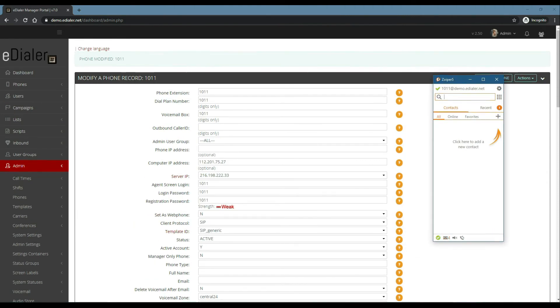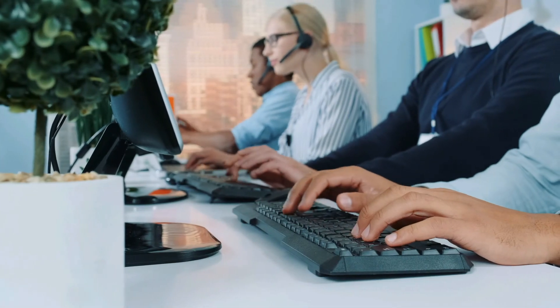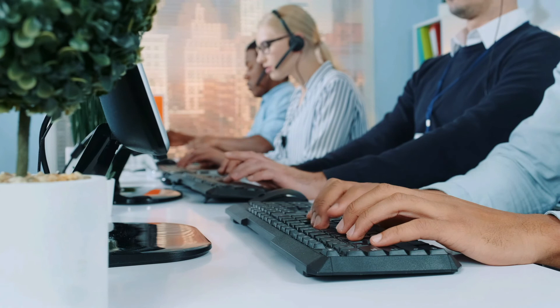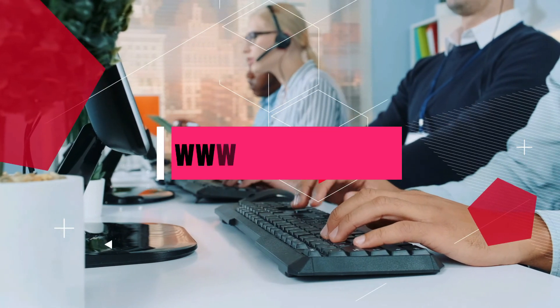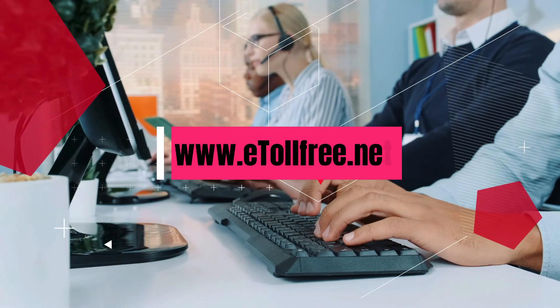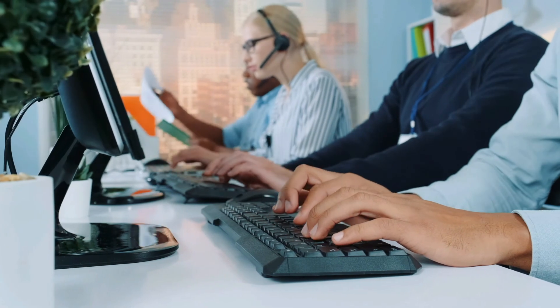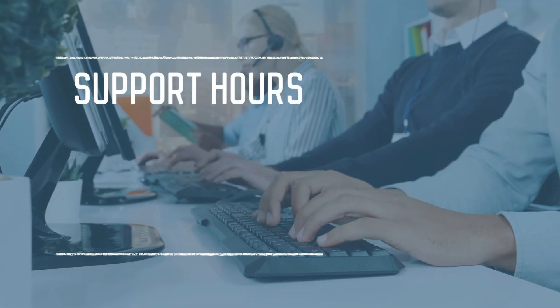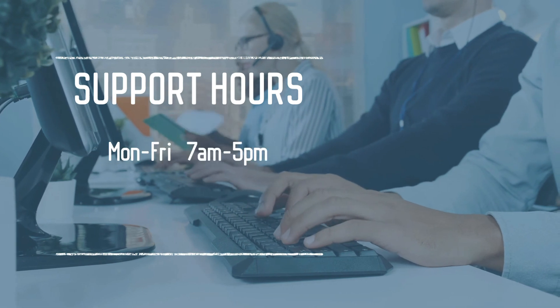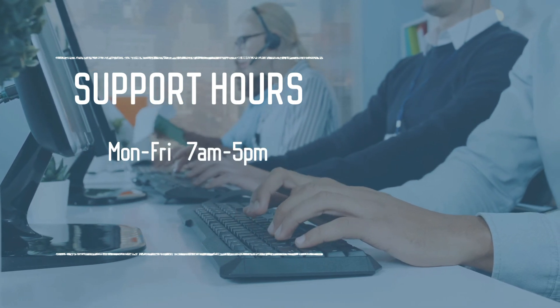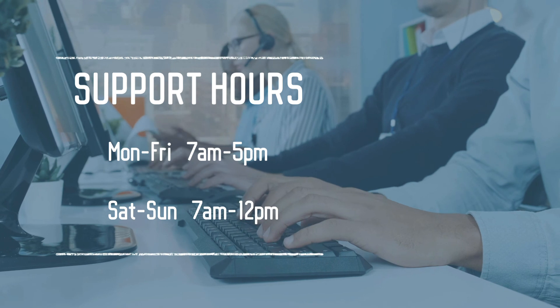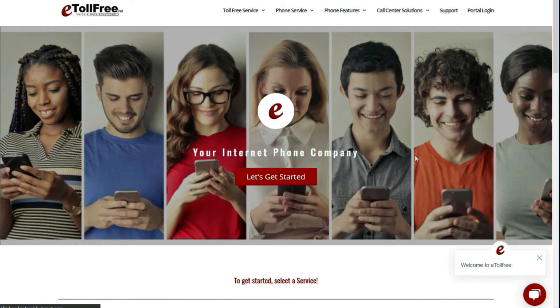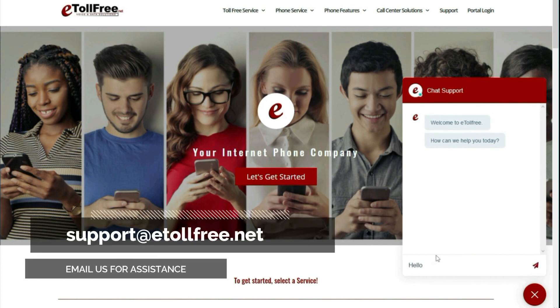Need assistance? Not a problem. Please visit our website at www.eTool-Free.net. Our friendly eTool-Free customer support is ready to help from Monday to Friday, 7 AM to 5 PM, and Saturday to Sunday, 7 AM to 12 noon. Click the chat icon at the bottom right of the page, or email us at support@eTool-Free.net.